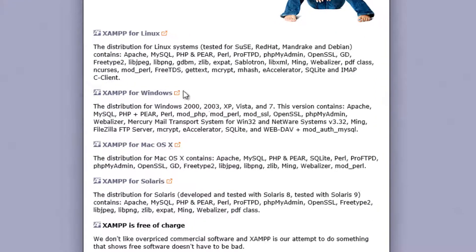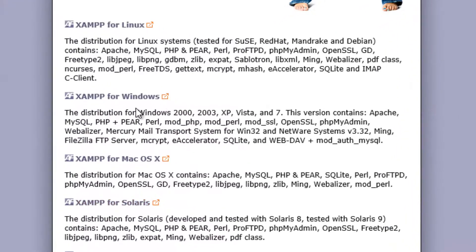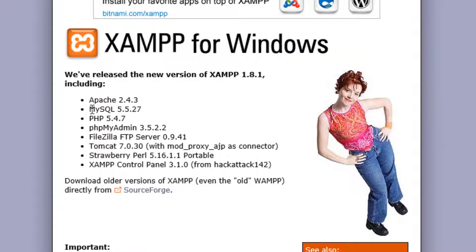Now, depending on your operating system, for most of you, you guys are going to click on Windows. If you have a Mac, you would click on the Mac. So most of you guys are going to click on Windows — so click on that.